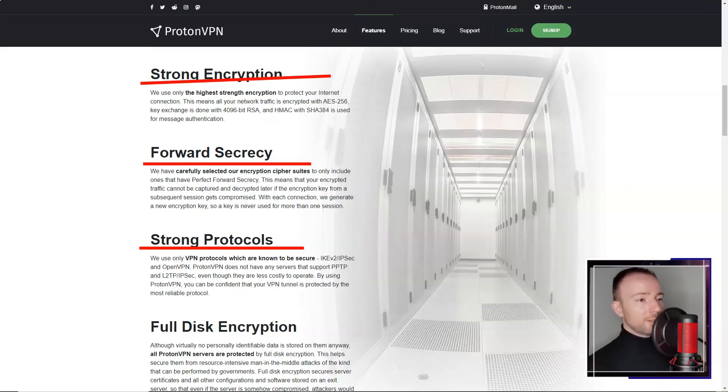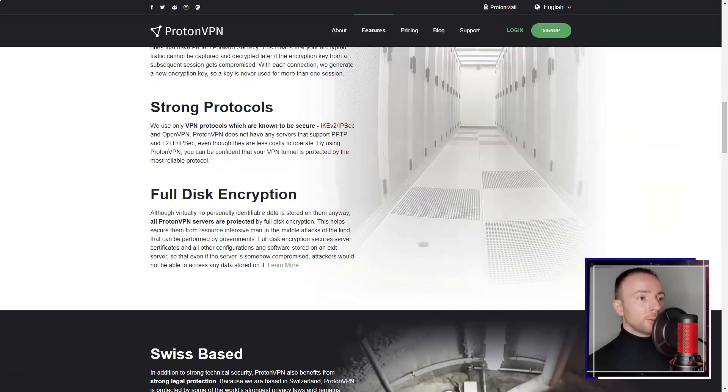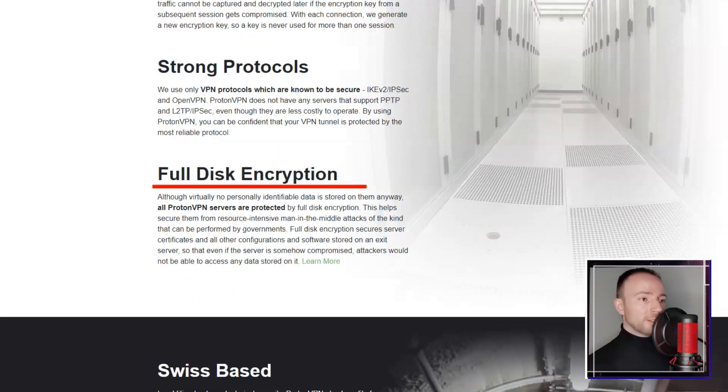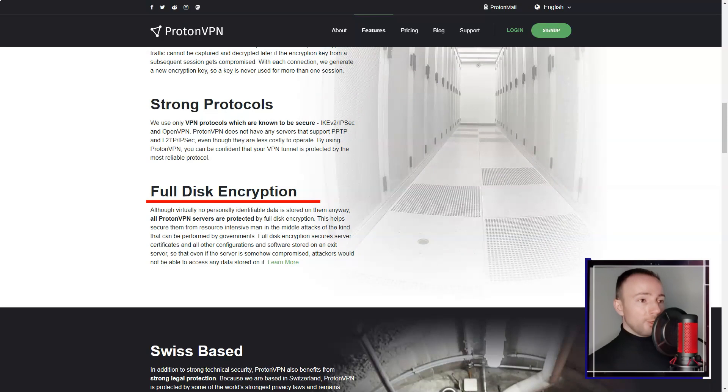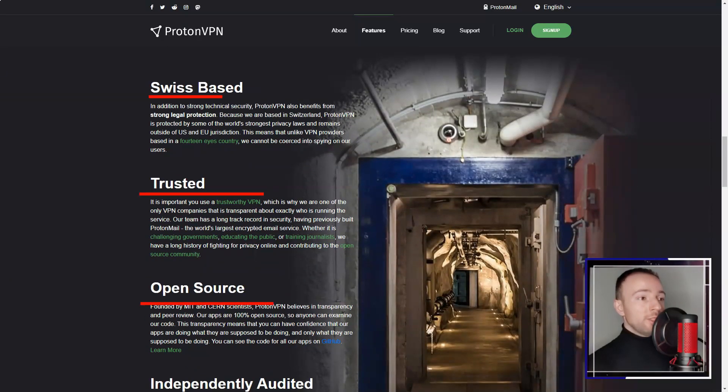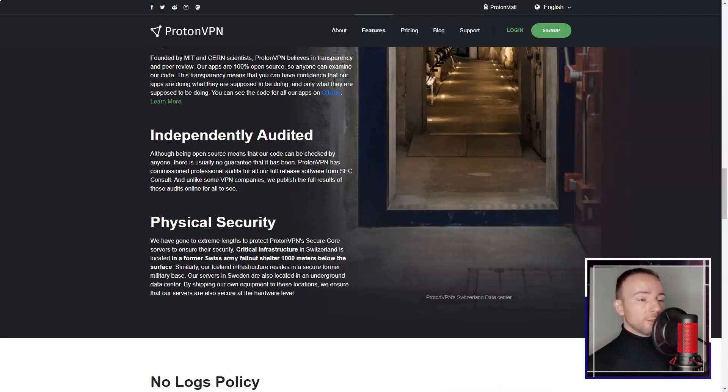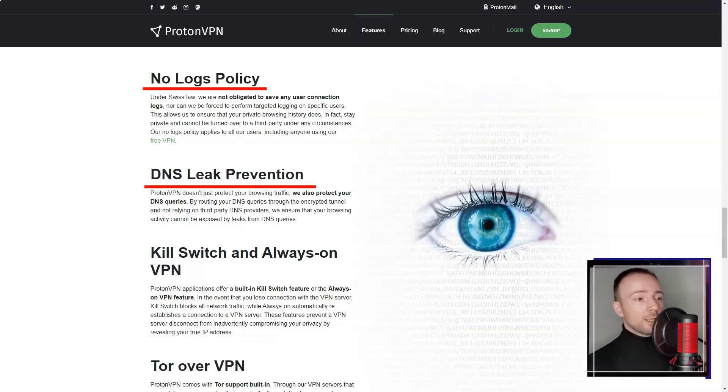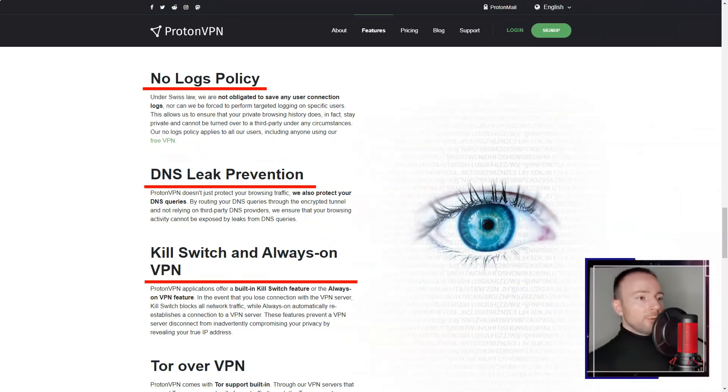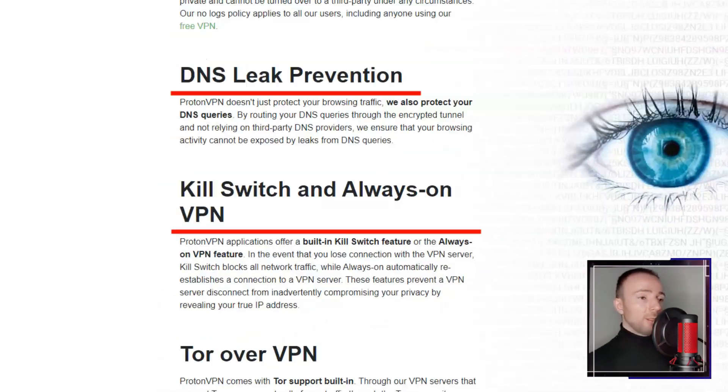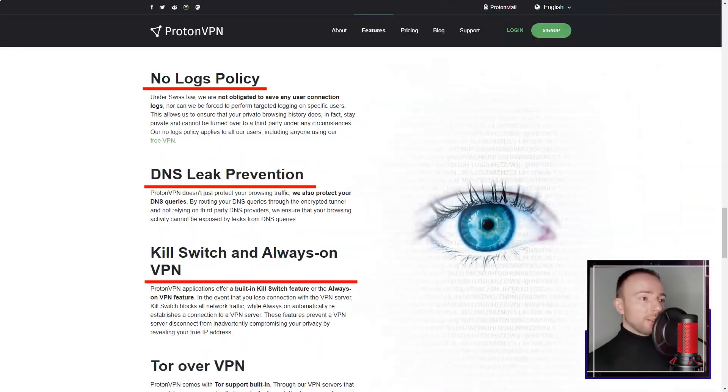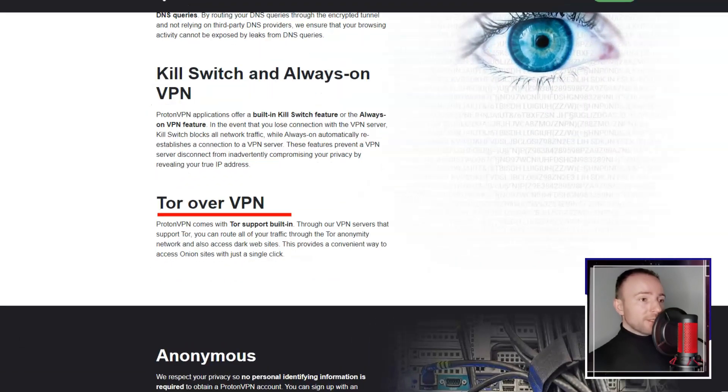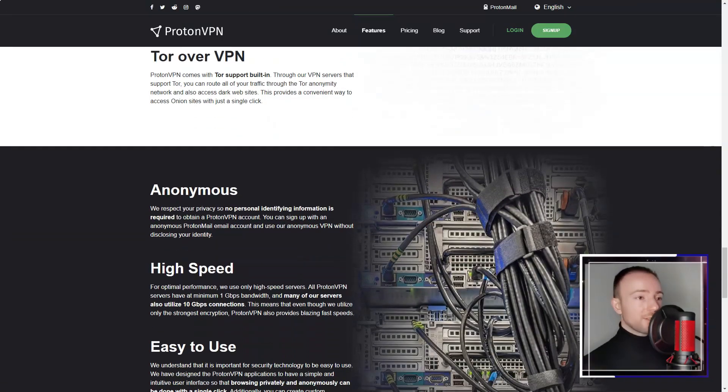ProtonVPN offers a global network of servers, which allowed me to bypass geo-restrictions and access content from around the world. I found the service to provide consistently good speeds, making it suitable for my streaming, online gaming, and other data-intensive activities. Additionally, ProtonVPN offers specialized servers for Tor over VPN and P2P file sharing, catering to my specific needs.